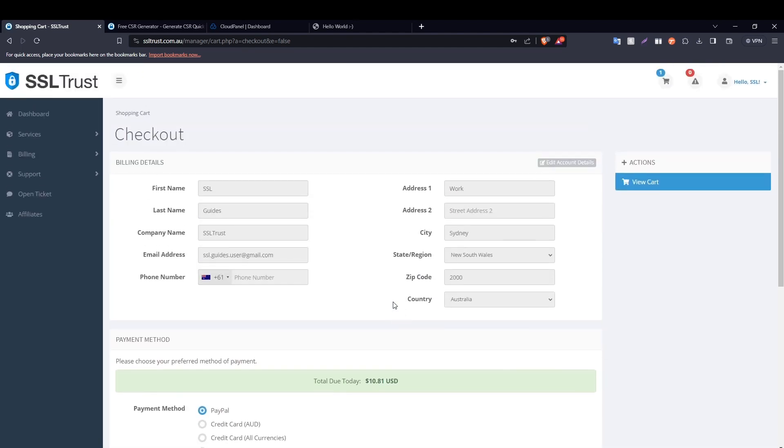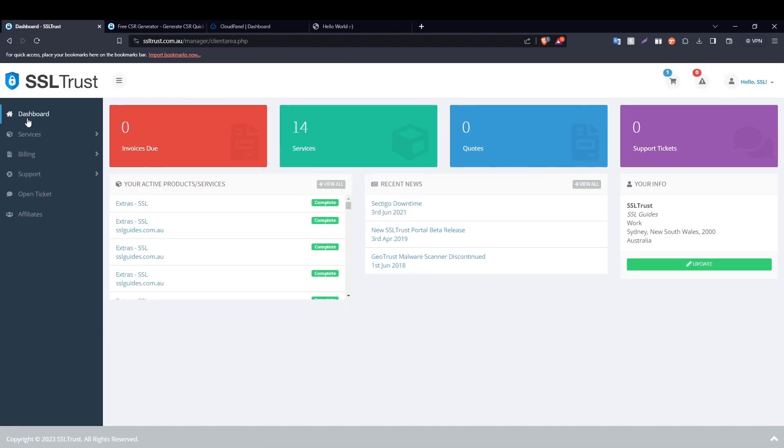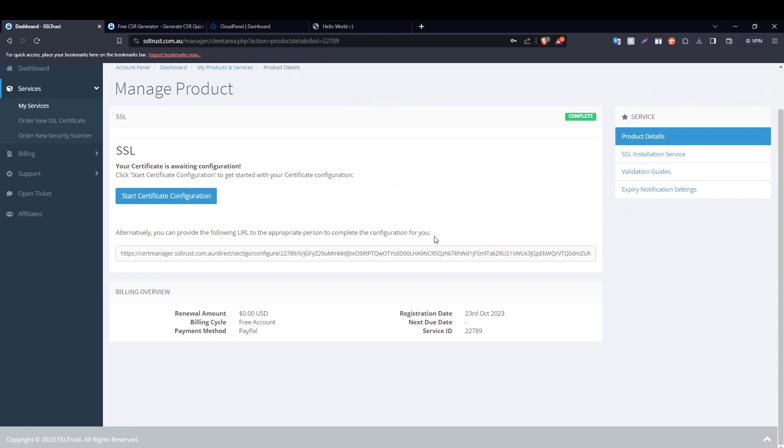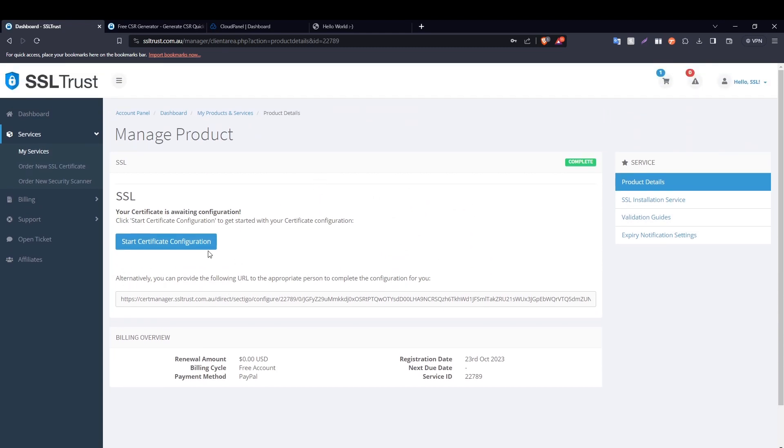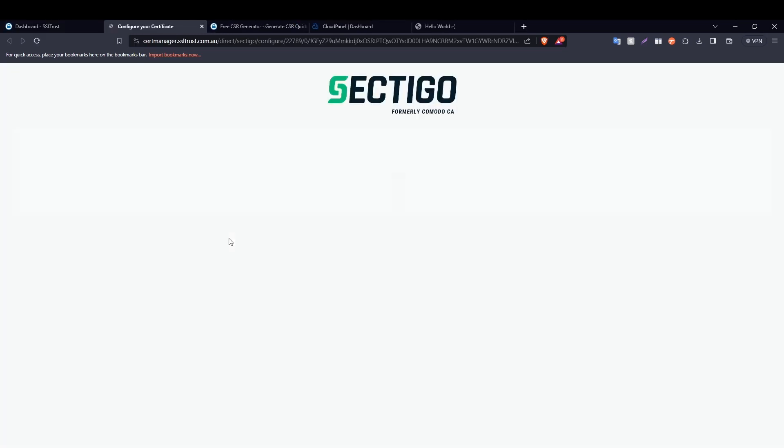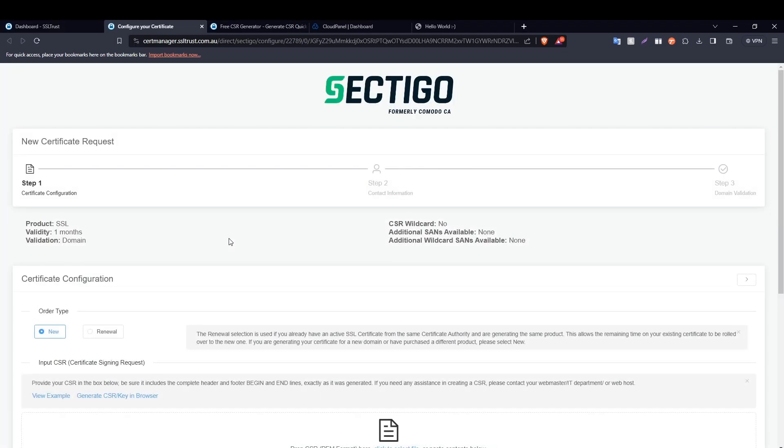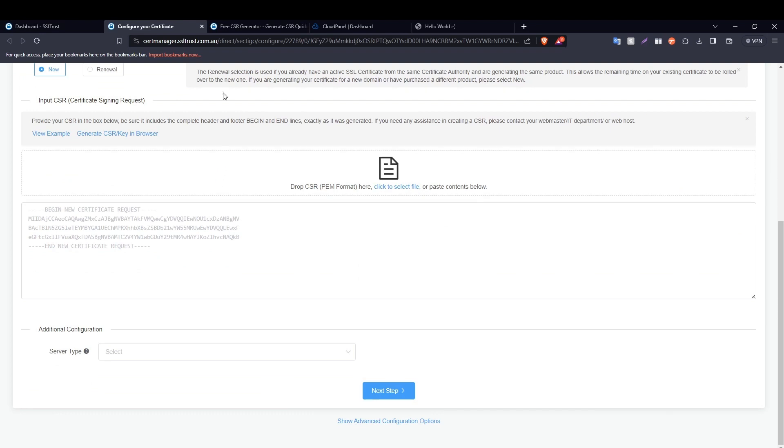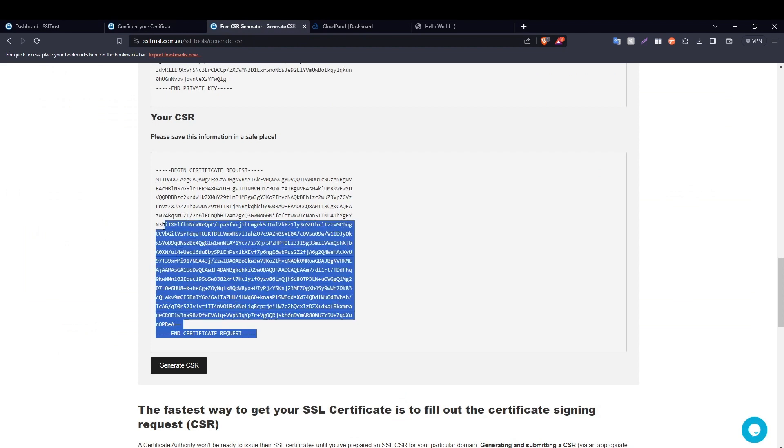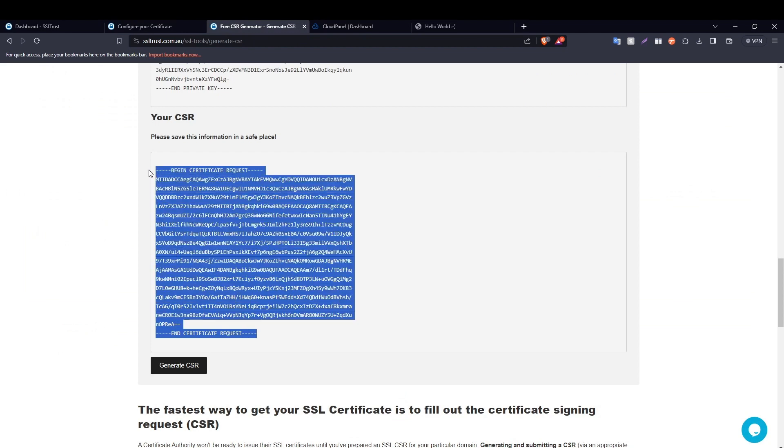Once you do that, head over to the SSLtrust dashboard and then select your product or service right here. Click on start certificate configuration button, or alternatively if you are not doing this yourself, you can provide the following URL to the person doing the configuration for you. For now, we're going to click on start certificate configuration and head back to the CSR generation window or your text file where you've saved the certificate signing request.